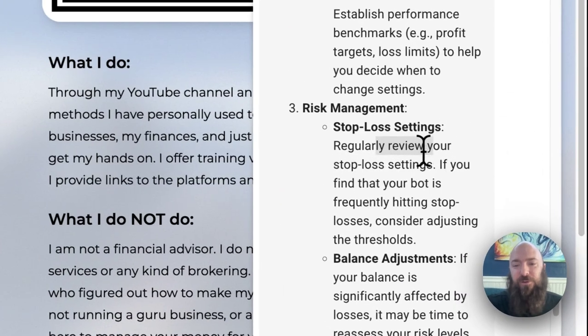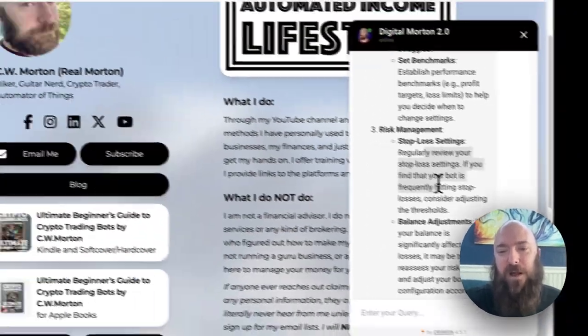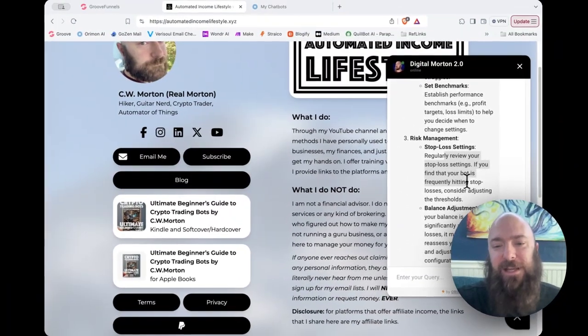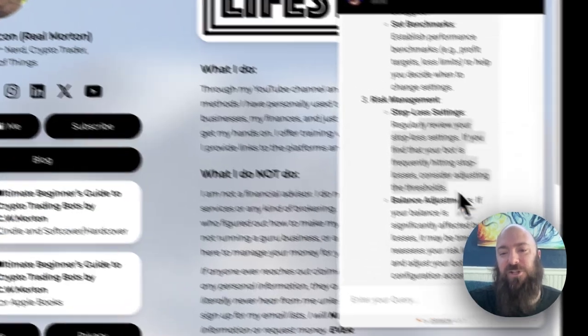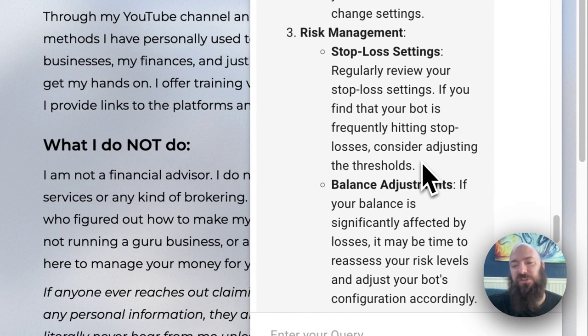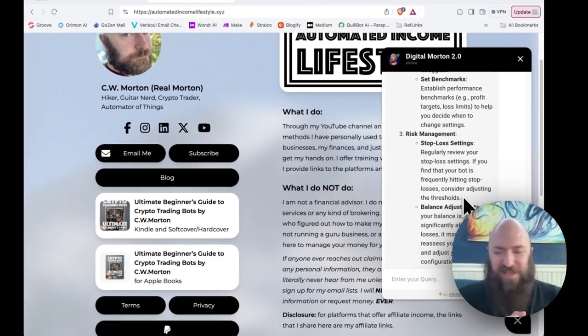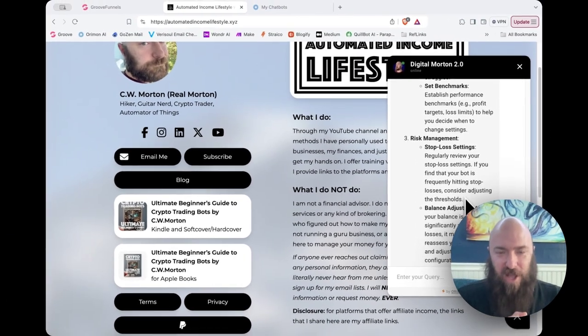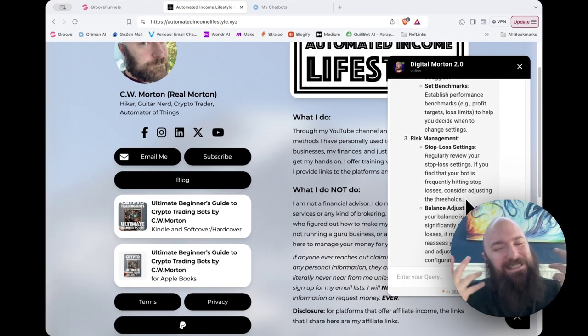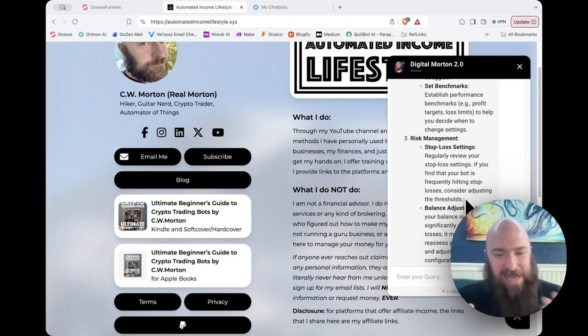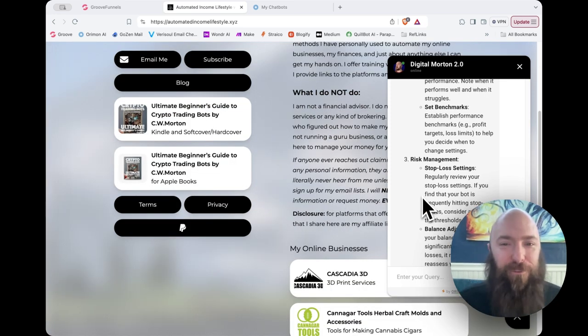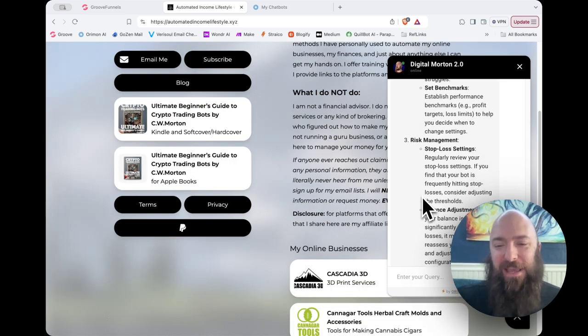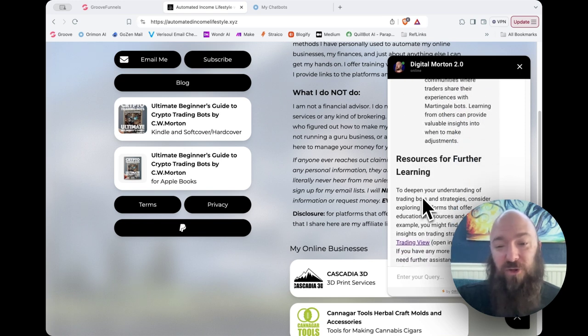Regularly review your stop-loss settings. And if you find your bot is frequently hitting stop-losses, consider adjusting thresholds. That's something that's a little not me because I don't use stop-losses on these bots. But it's technically still factually accurate. Overall, I am much more impressed with the way this particular bot is handling all the questions.